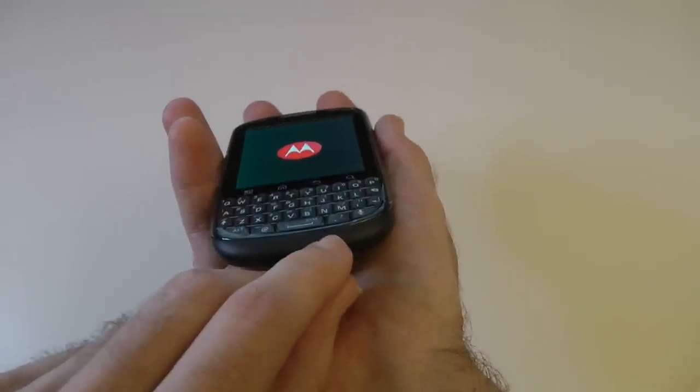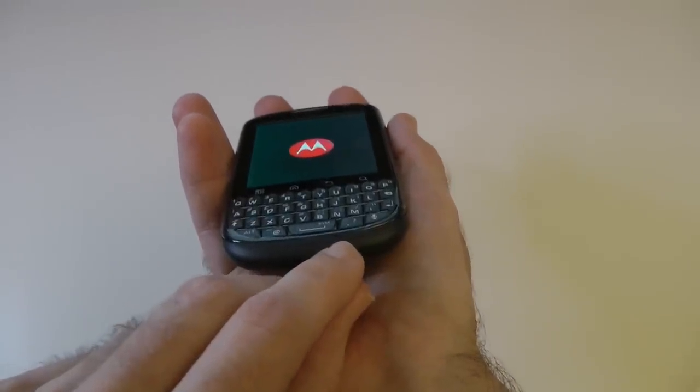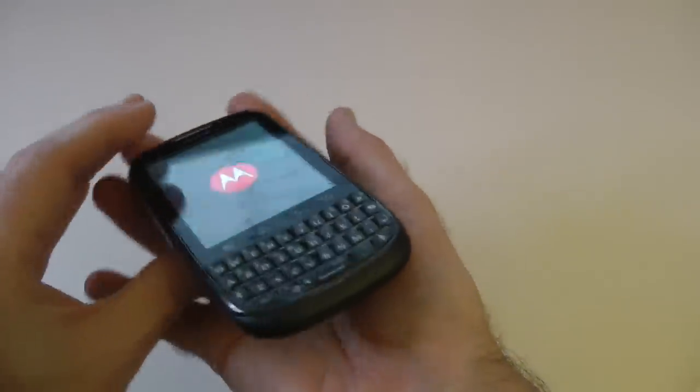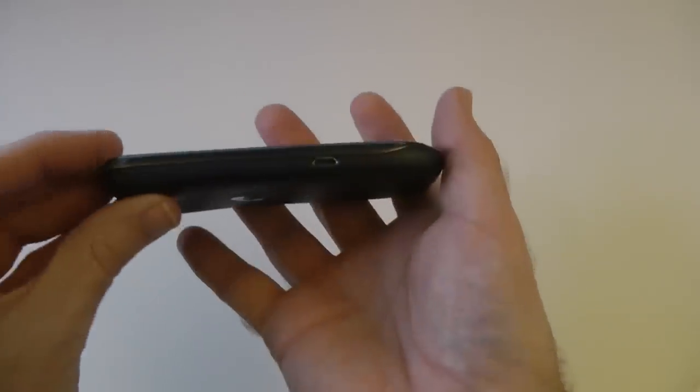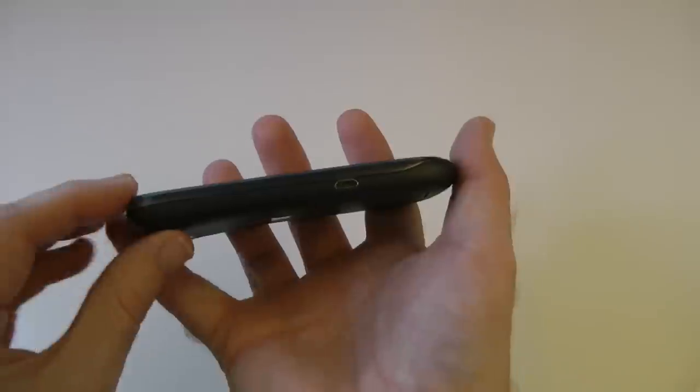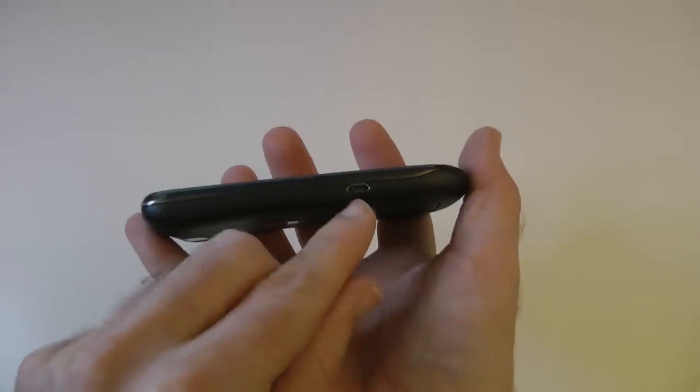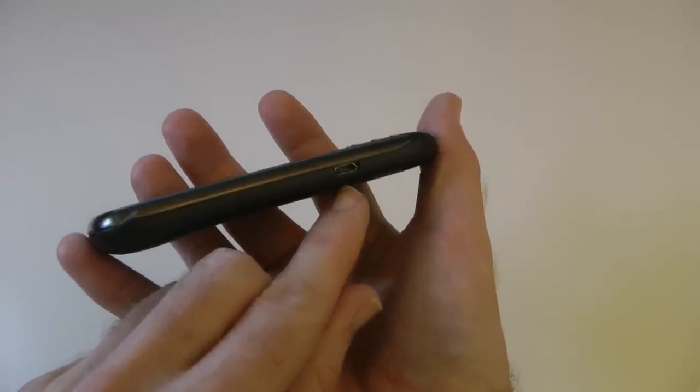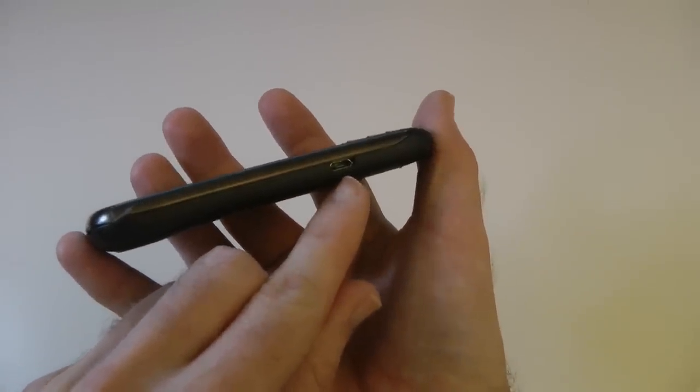On the bottom here, we've got another little microphone pickup for when you're making and taking those calls. And then round on this side, we've got the micro USB connection for charging and synchronising your device.